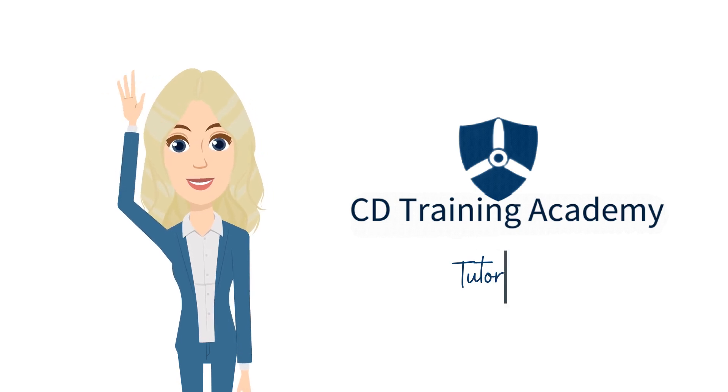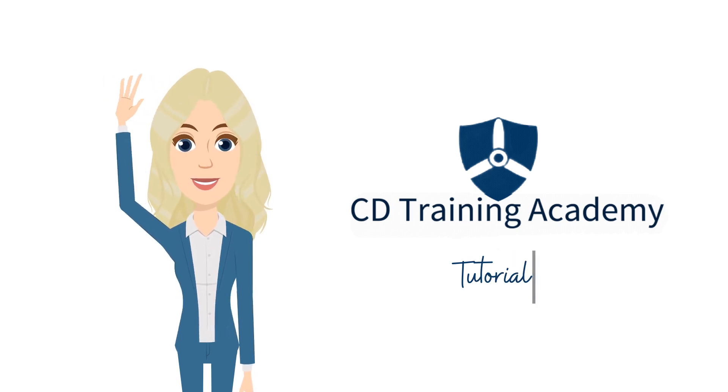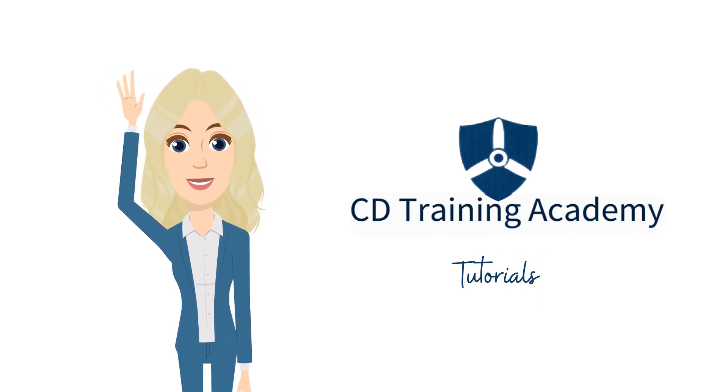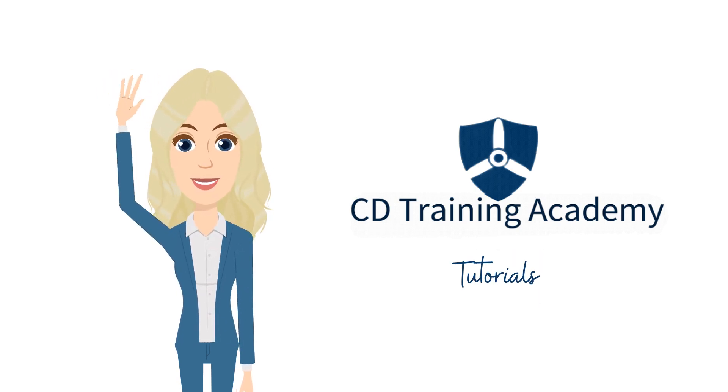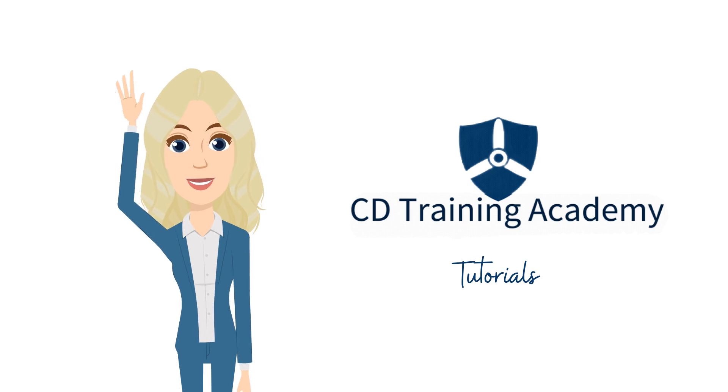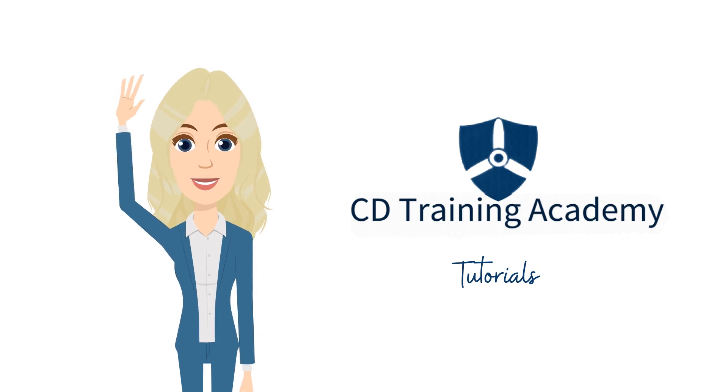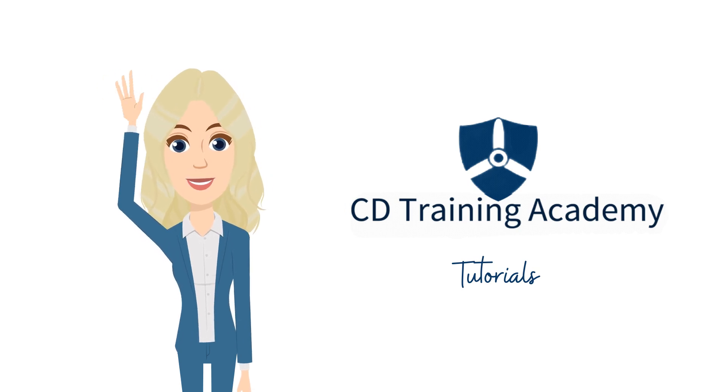Welcome to CD Training Academy Tutorials. In this video, we will learn how to activate self-enroll for a course. Let's get started.